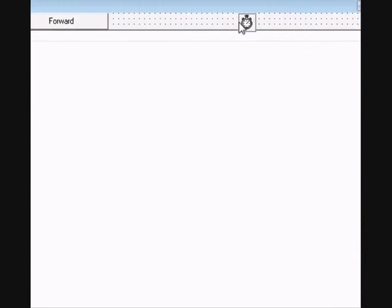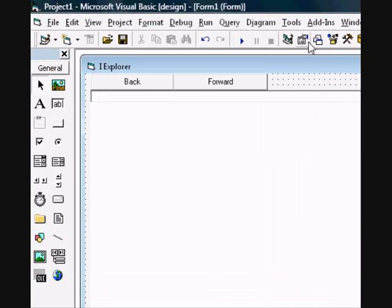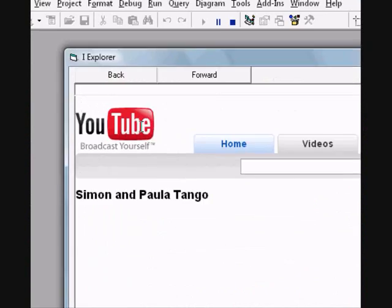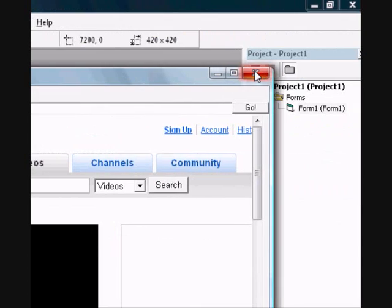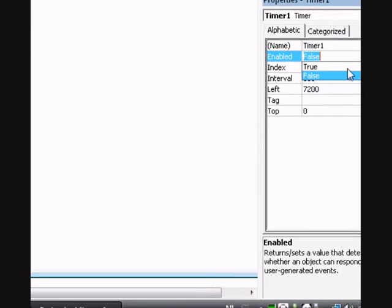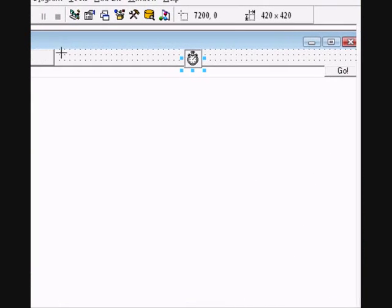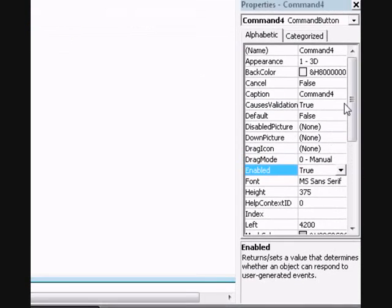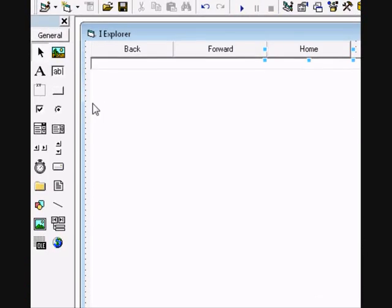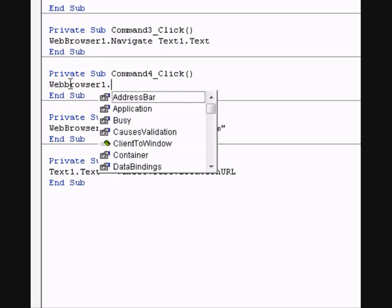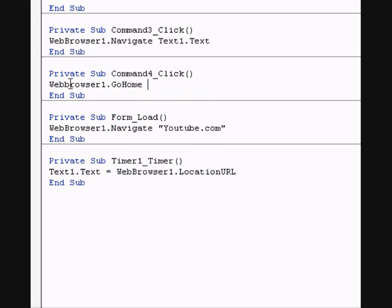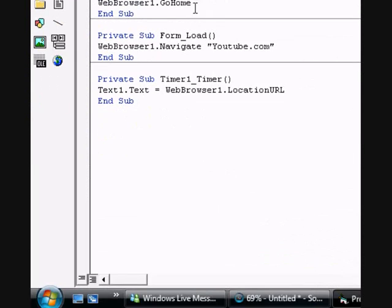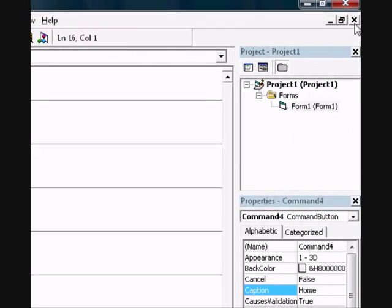Enable that. Add another command button and change the caption to Home. Double click on that and type: webbrowser1.GoHome.